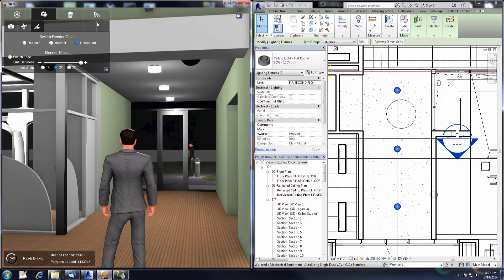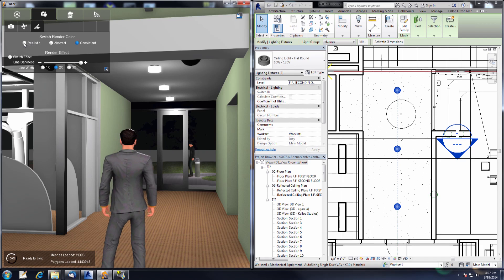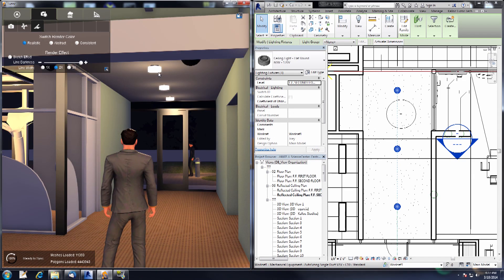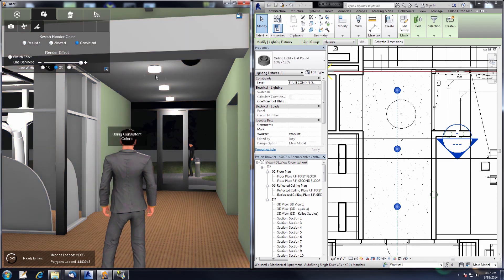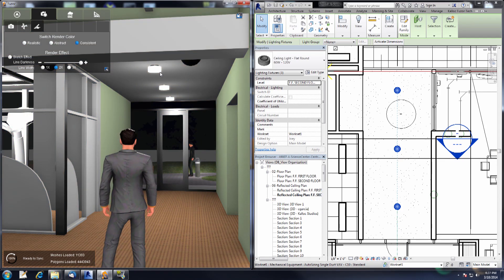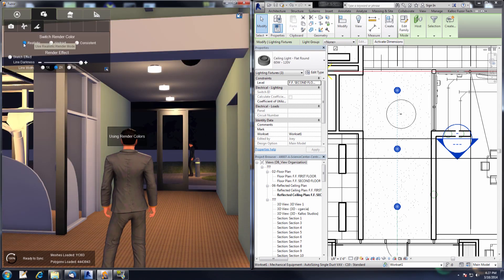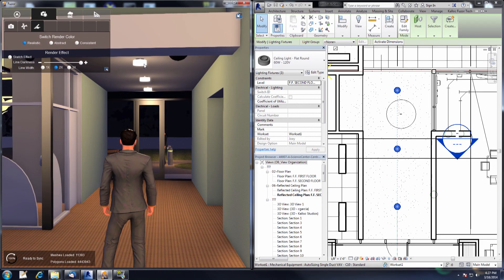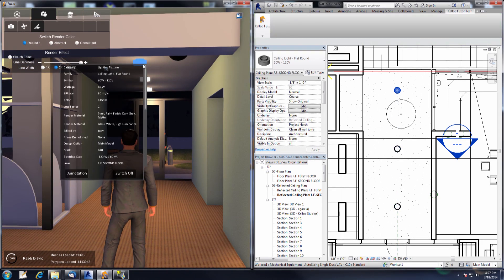Another thing to mention is the render modes. We have consistent and realistic. When turning on realistic, it will actually use the light color, whereas consistent is always white. So if you don't want any of the lighting to affect your environment, just use consistent. We're going to be using realistic for this example so you can see how the lights change.